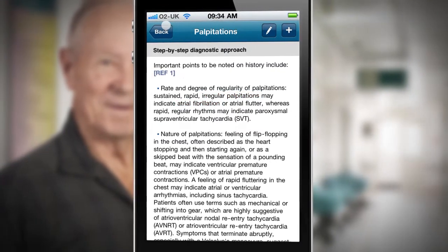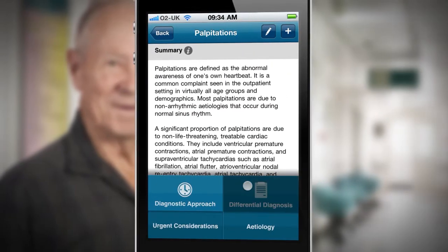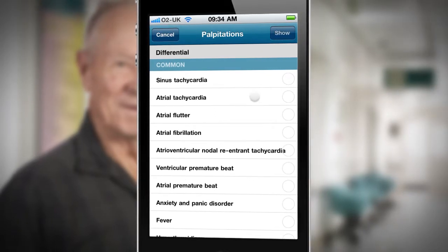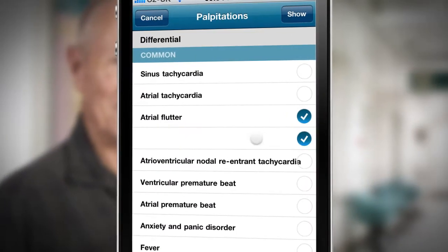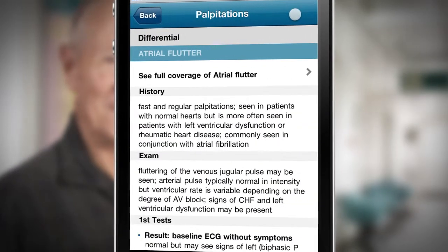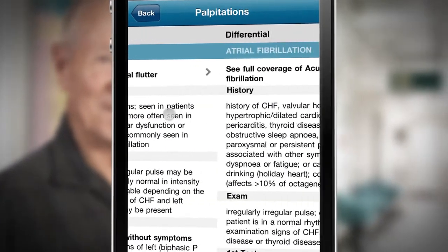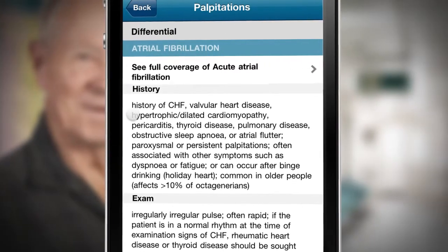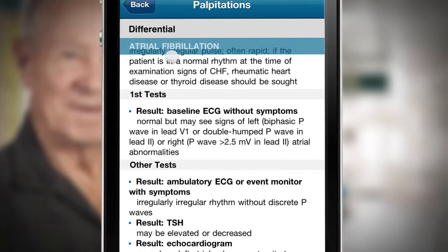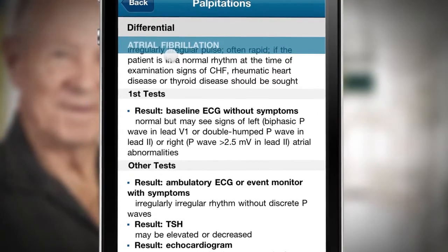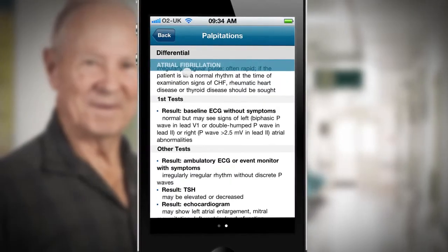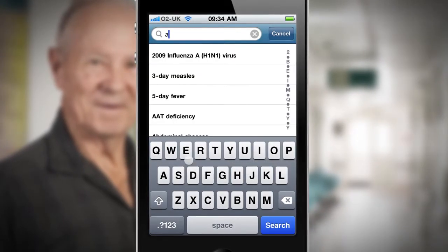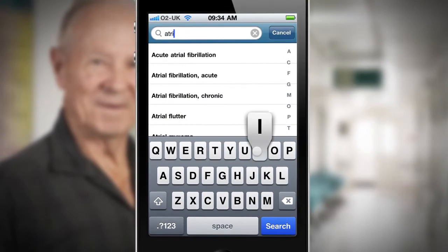On this basis I move to the differential diagnosis section to scan all of the differentiating symptoms, signs and investigations and choose likely ones to compare. The information for atrial fibrillation tells me that an ECG taken while experiencing symptoms is likely to show an irregular rhythm without discrete P waves. I know from the tests already ordered that the patient's ECG has shown those features, and have now confirmed that they support a diagnosis of acute atrial fibrillation.